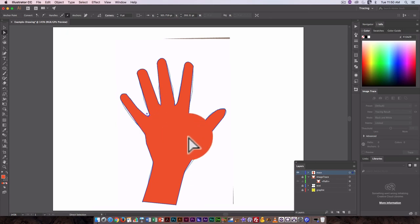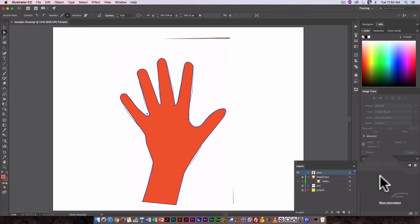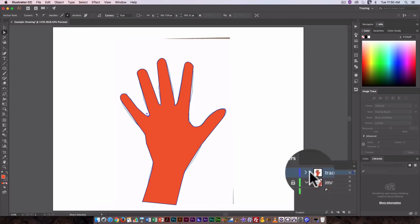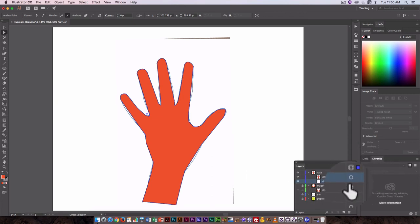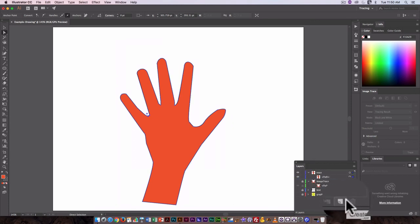...needs just a little fine-tuning. That's given me my basic shape. I no longer need the linked file - the image - so I can select it in the layers palette and delete it. I've got my hand.